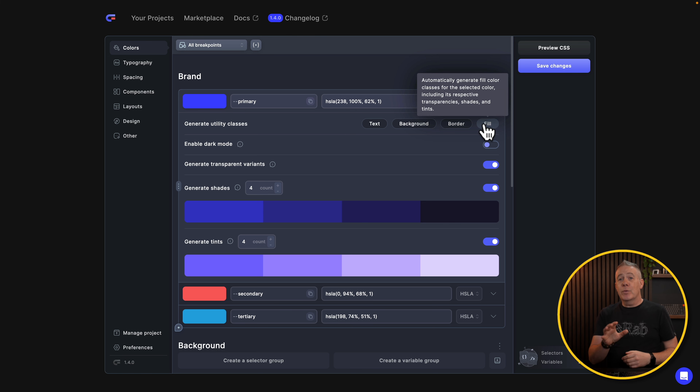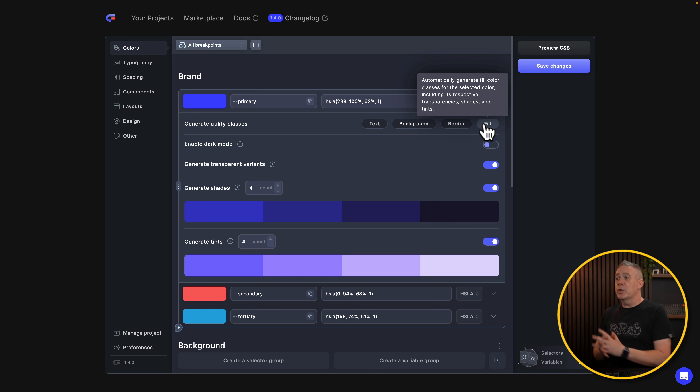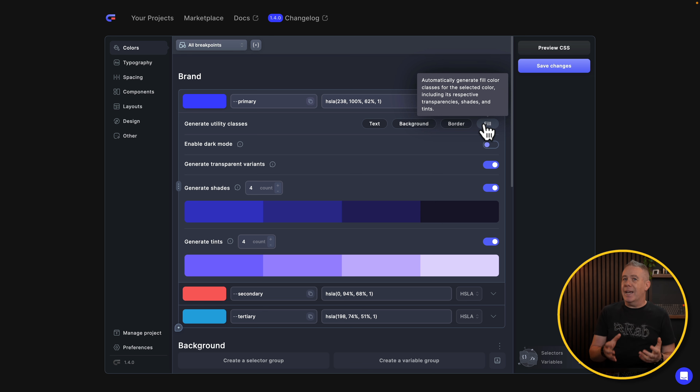We've also got this new option called fill, which automatically generates the fill color classes for the selected color.